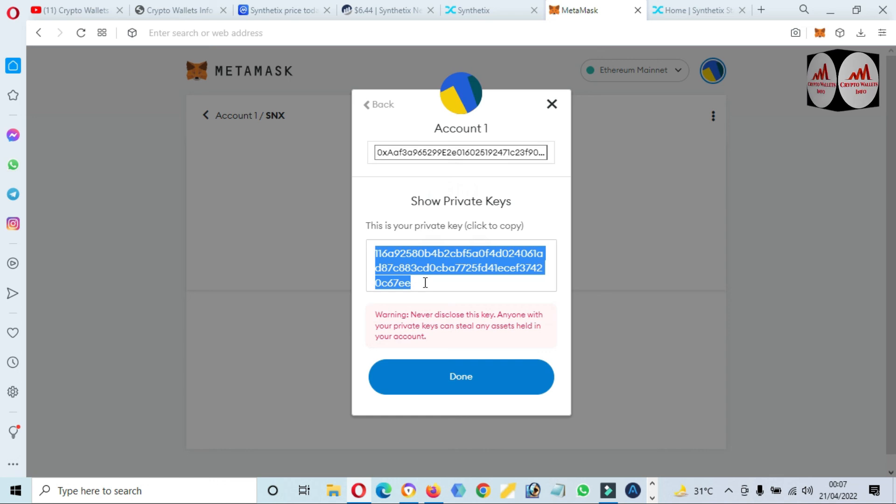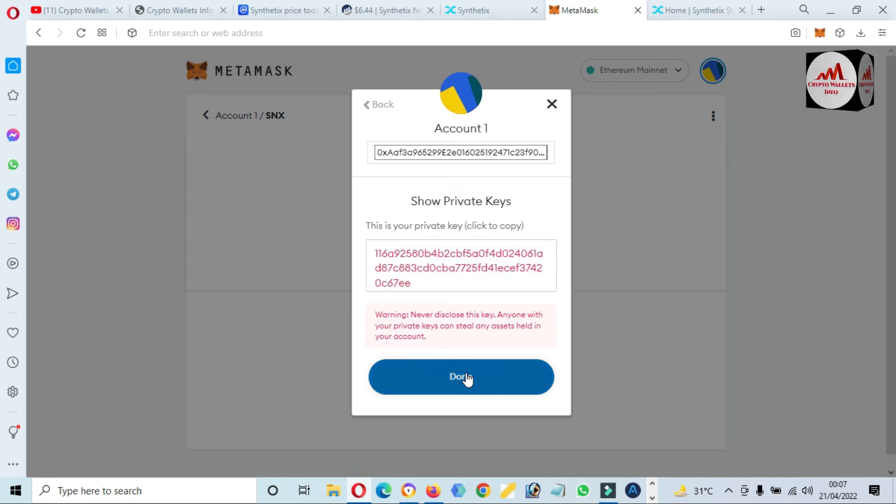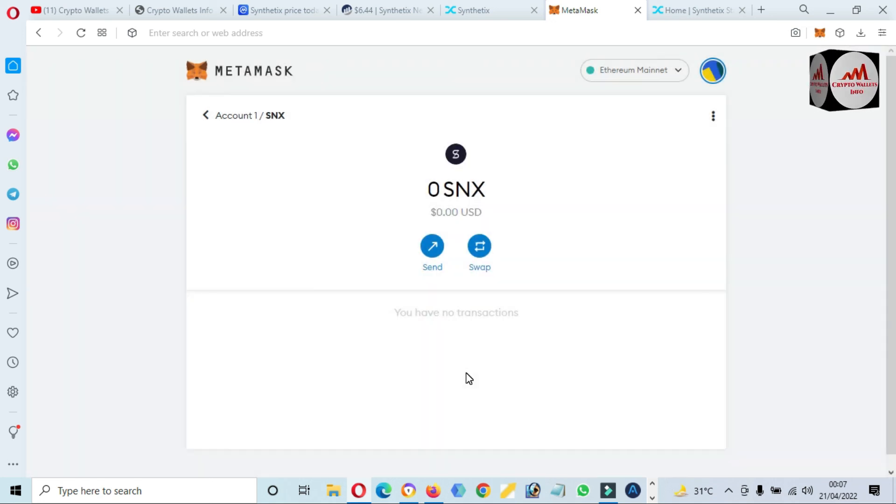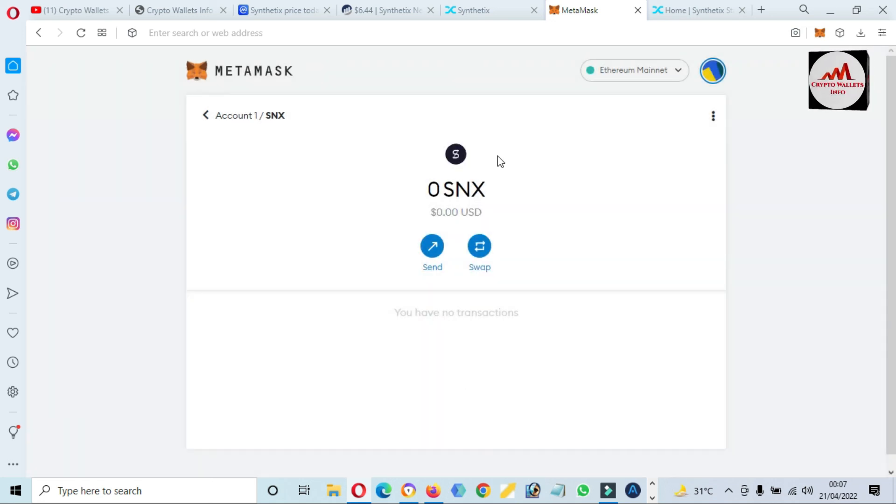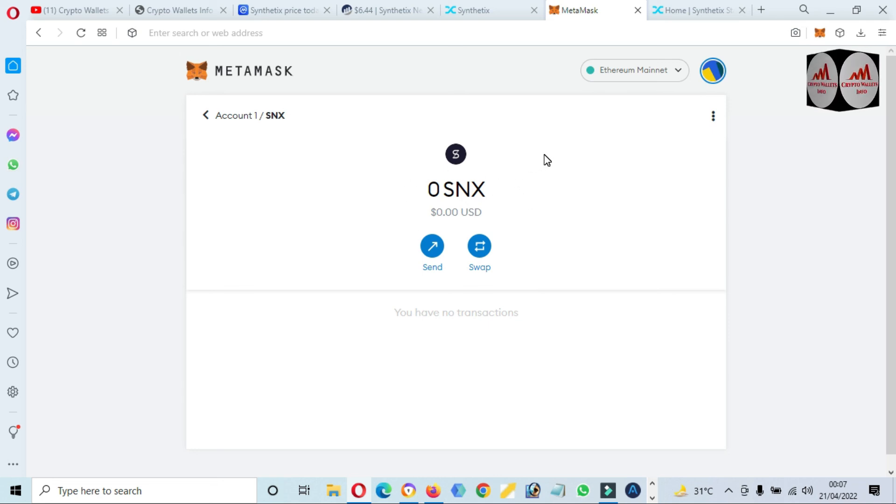This private key will help you when you recover your account. I hope you properly understand how you can add a new token, and that's named SNX, in your MetaMask wallet. This is so simple and easy. You can save your token for long term and no third party is involved in your wallet.